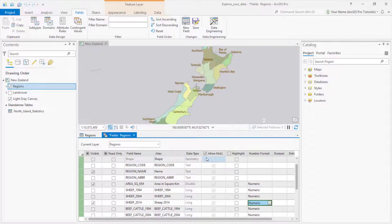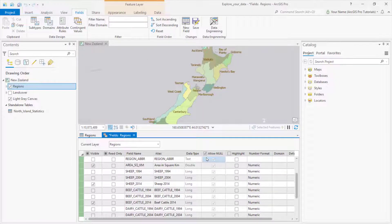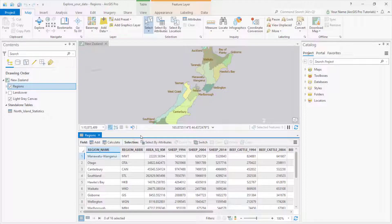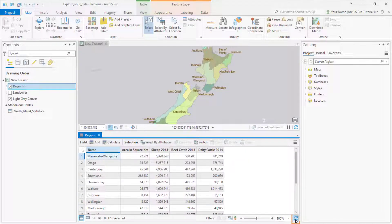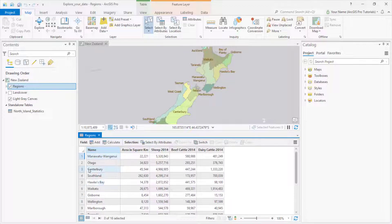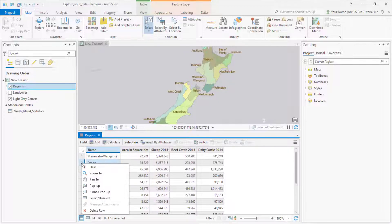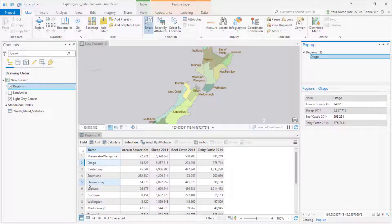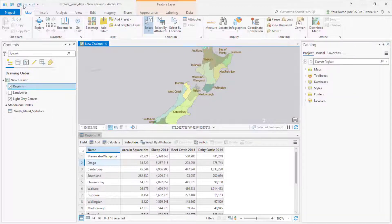I'm going to change some of the other fields in the same way, but not show it in the video. Now we need to save the design changes and close the fields view. If you don't see your changes immediately, you can refresh the table. Here's the result: just the fields we're interested in, formatted in a more readable way. I can open a popup from the table, and we see that it reflects the new formatting. I'll save the project here.